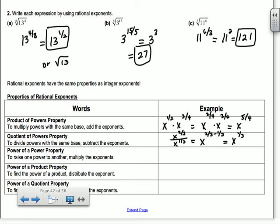Power of a power: if I have x to the 1/3 raised to the 6th, you multiply the exponents. So it's x to the 1/3 times 6, which is x squared.